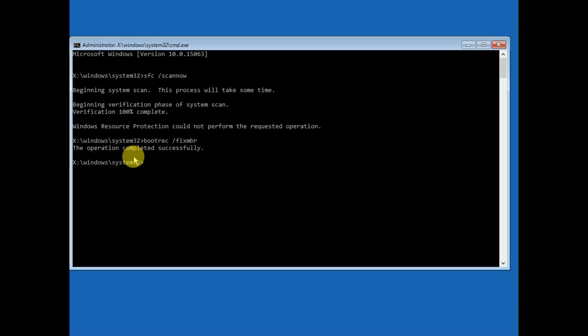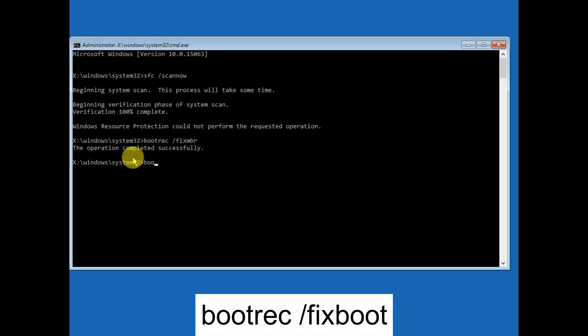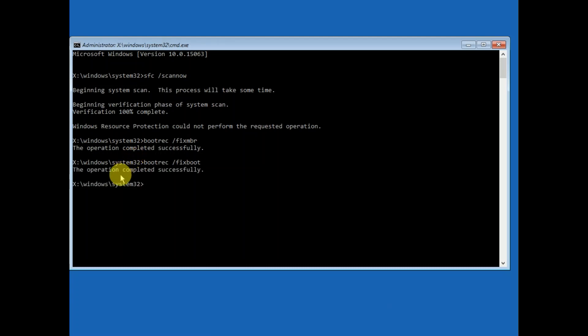After that, type the next command: bootrec /fixboot — and hit Enter. You should again see 'The operation completed successfully.' What this command does is attempt to write a new boot sector on your hard drive if Windows detects damage. This usually happens when any older version of Windows was installed.